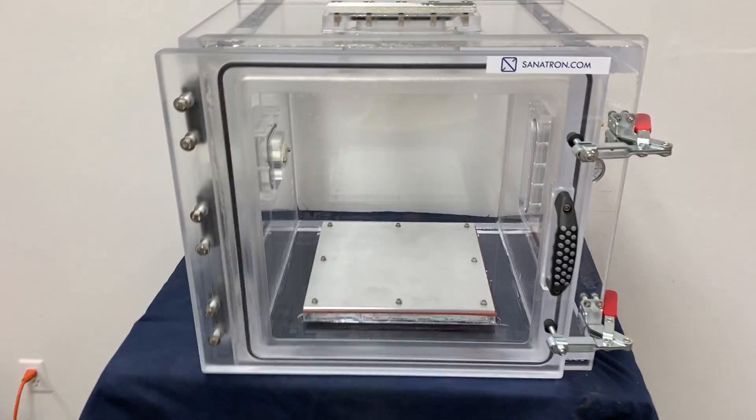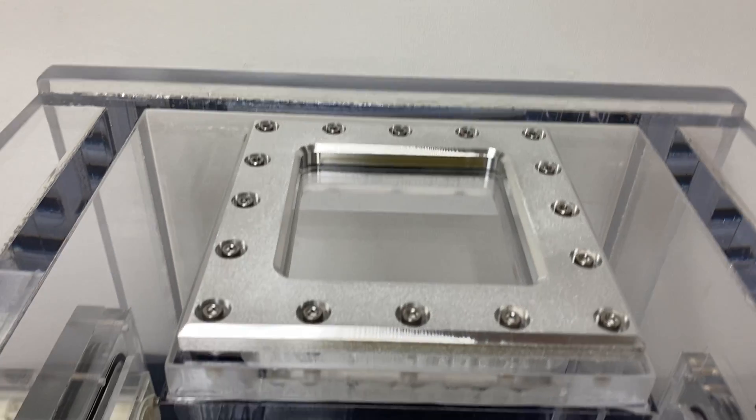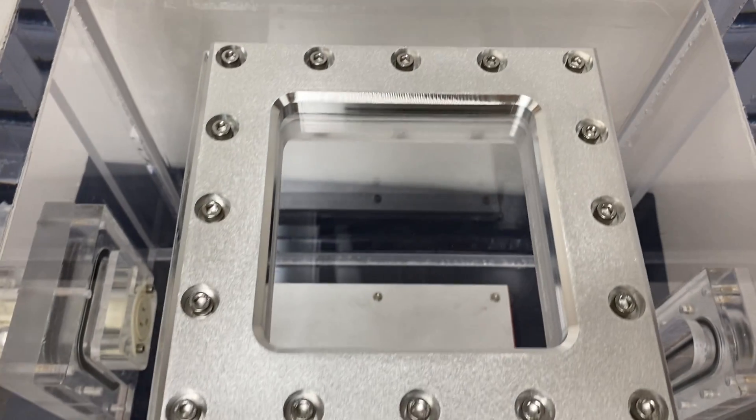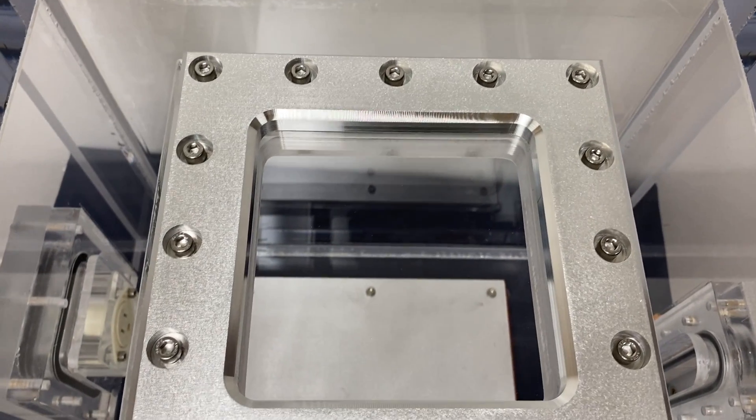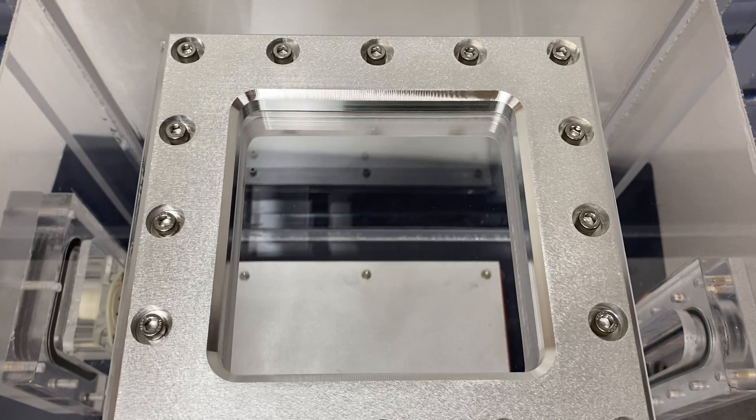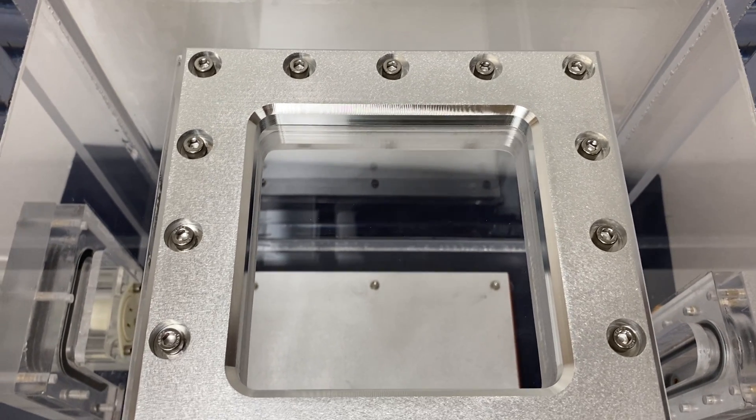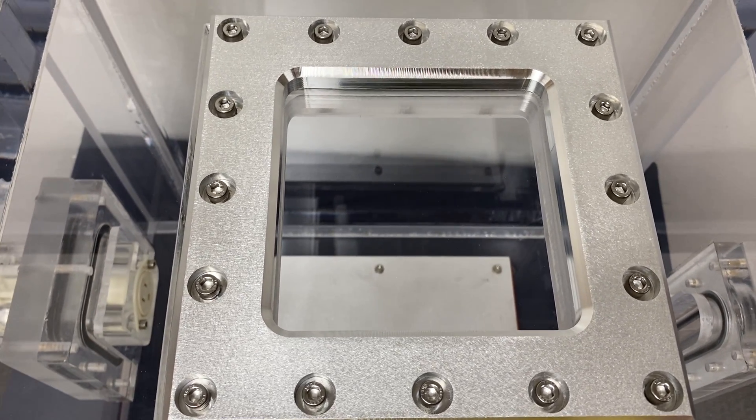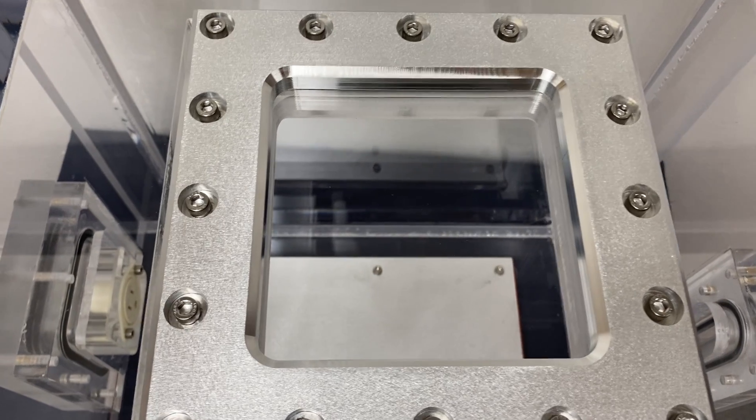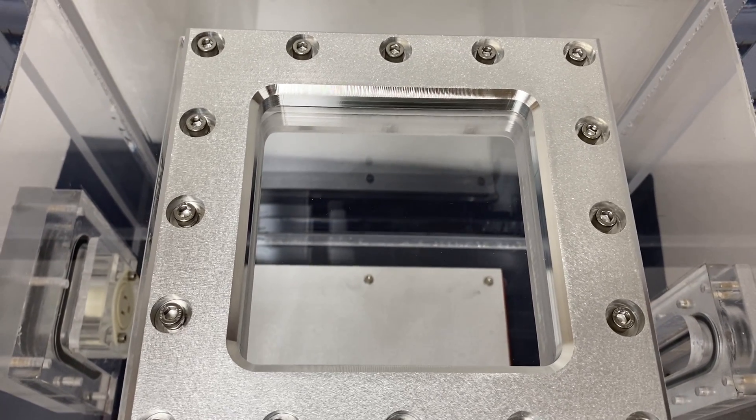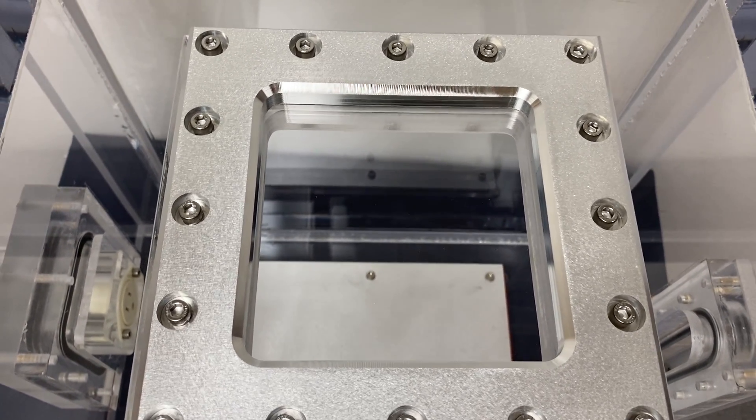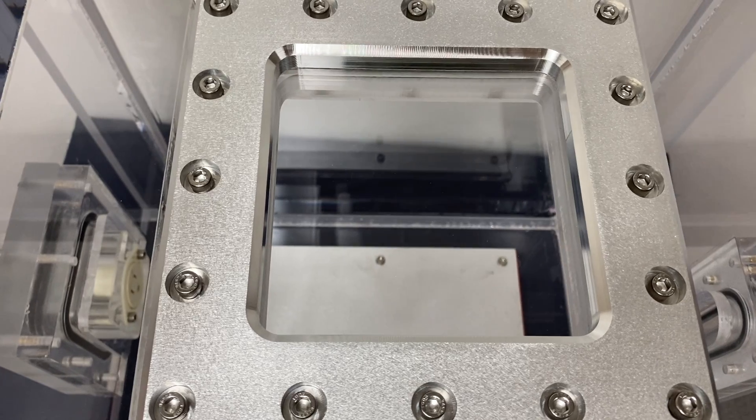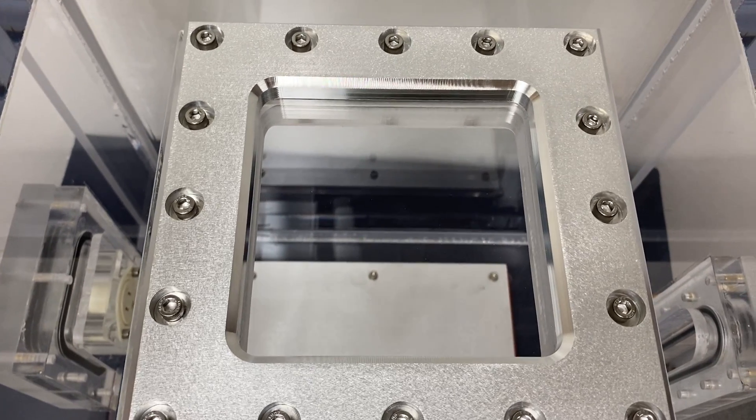First of all, we have this quartz window. Essentially what this quartz window does is it has some better optical transmission properties than acrylic, so it allows you to place a camera, lasers, and whatnot and transmit whatever you need into the chamber or out of the chamber.